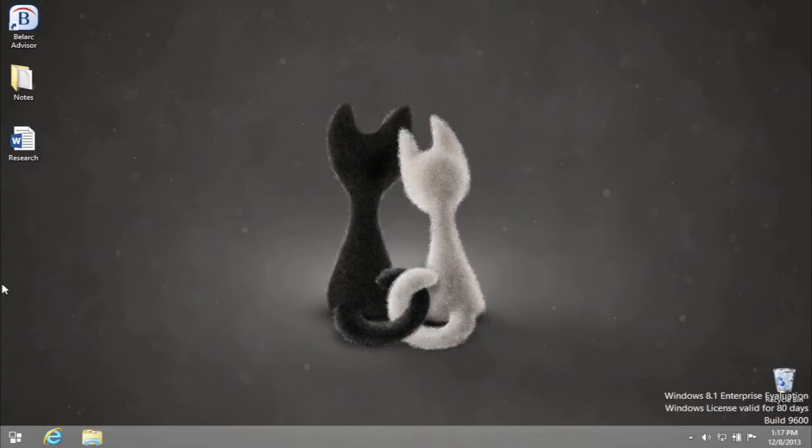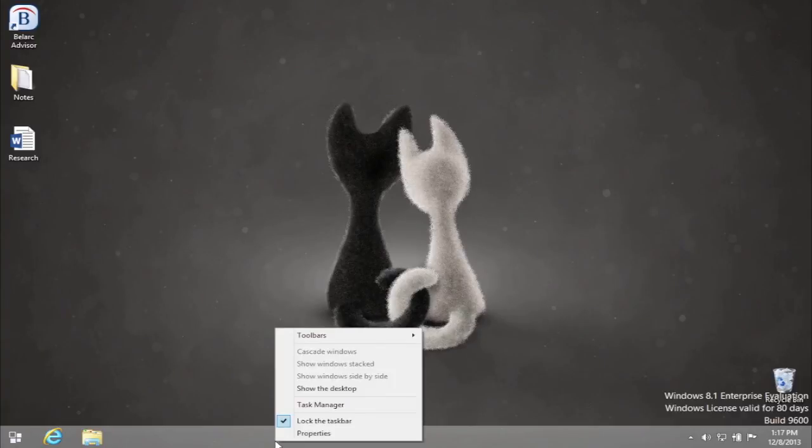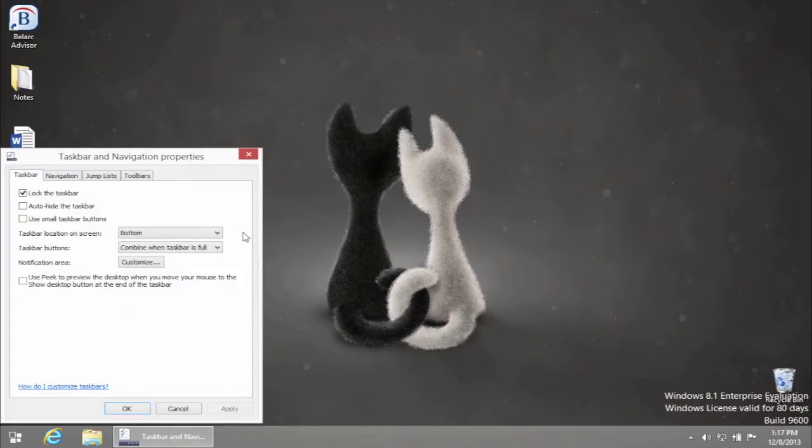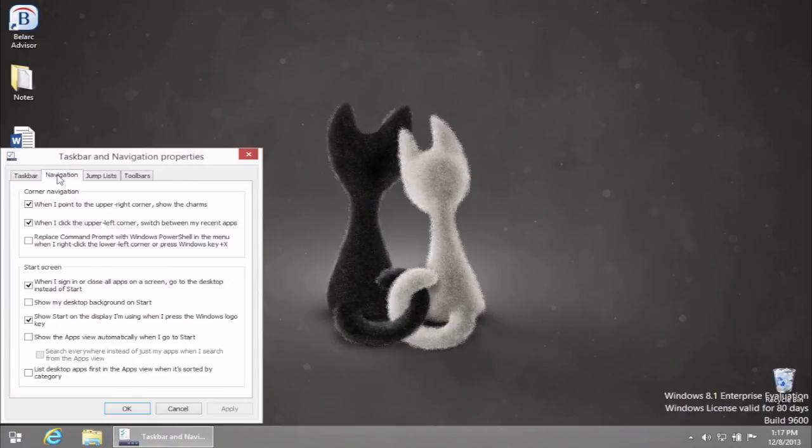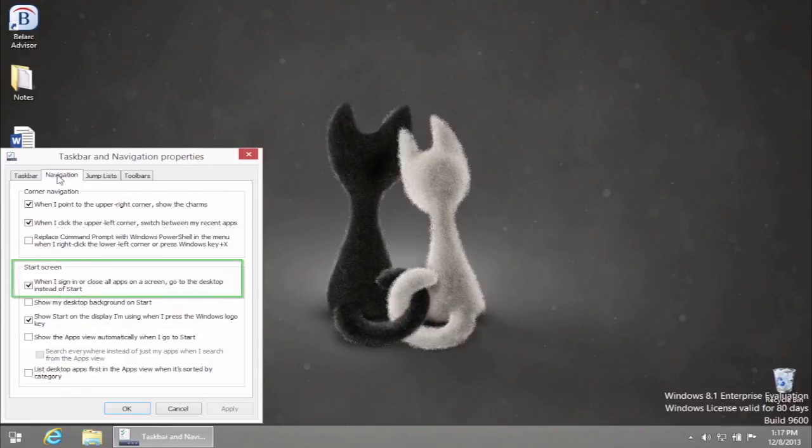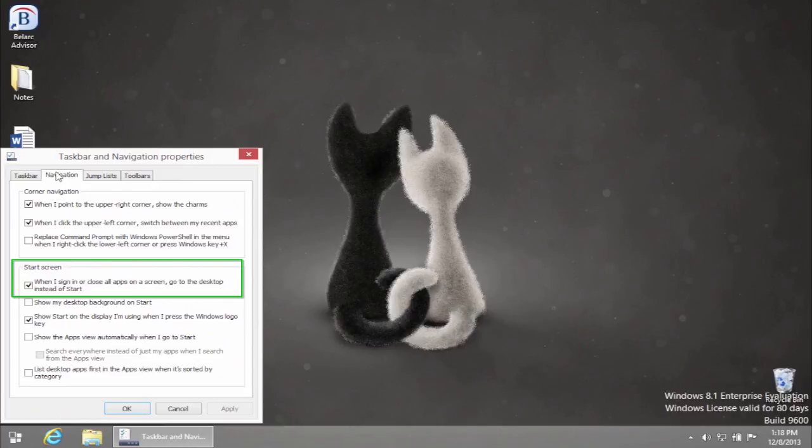That's not it. To make the start of our work session really simple, let's right-click on our taskbar and choose Properties. In the taskbar and navigation properties window, choose Navigation, and tick when I sign in or close all apps on screen go to the desktop instead of Start.